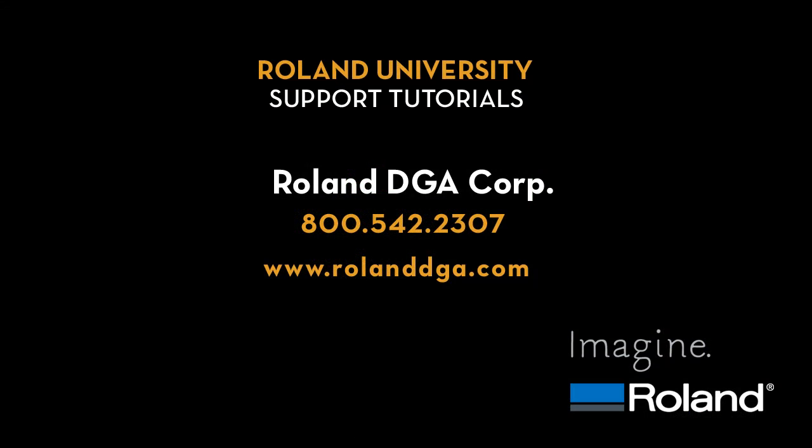This concludes our tutorial on how to use your cutter to output rhinestone patterns from Rware Studio. For more information, visit us at www.rolanddga.com. Thank you for joining us.